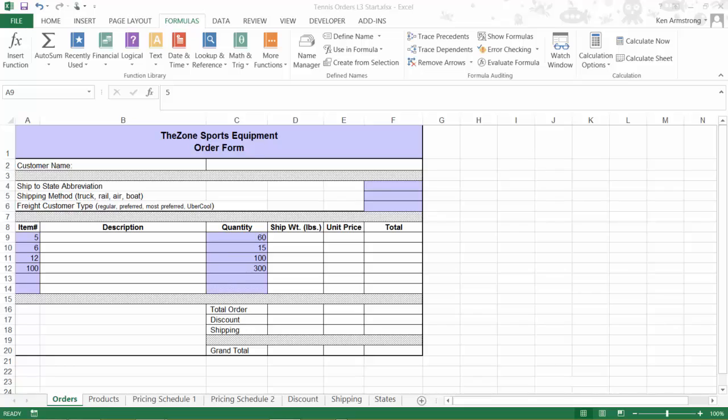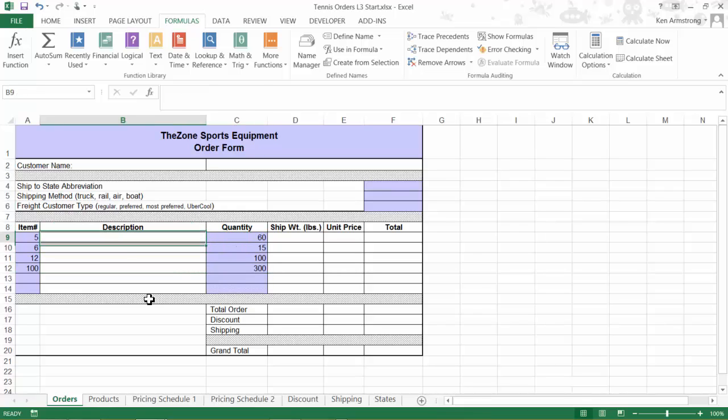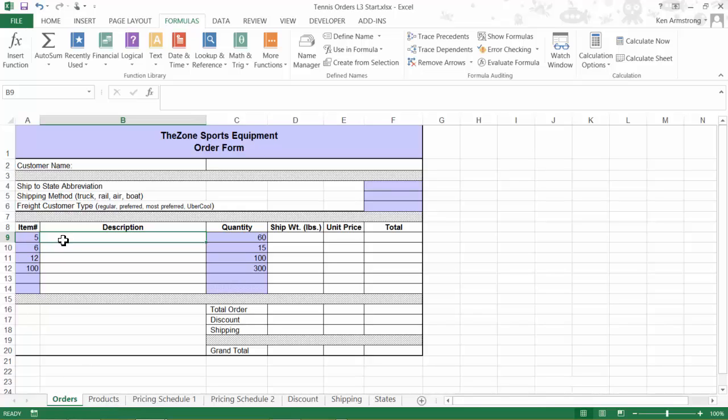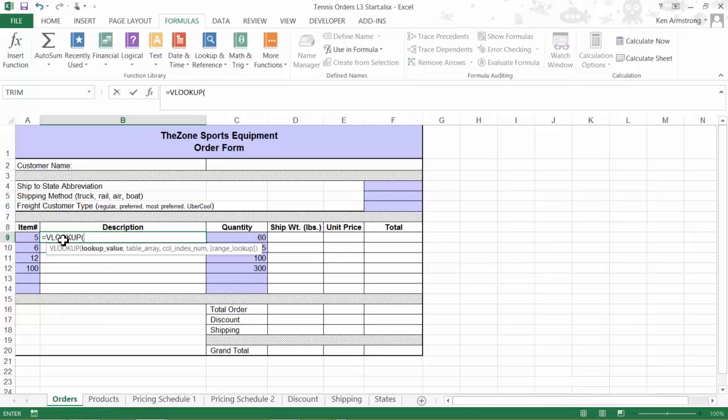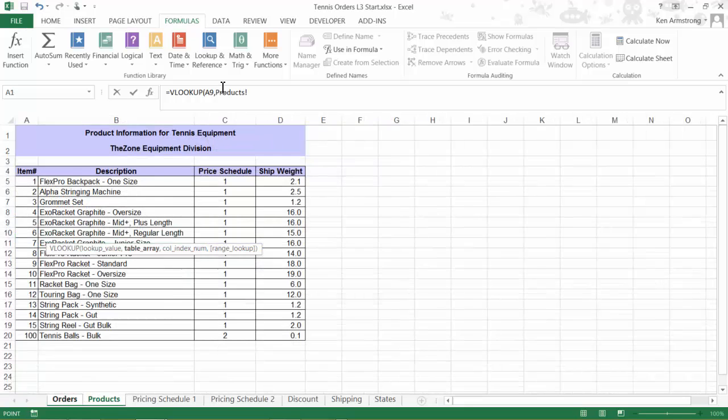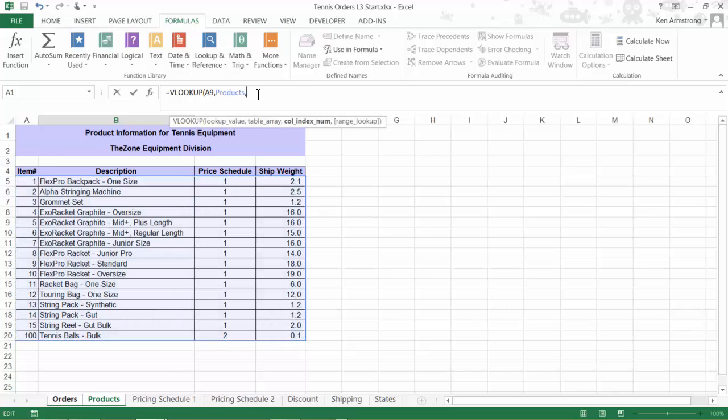I've entered in some data here on our order form to work with. Let's start off by finding the description for the item number. As we've done previously, we use the VLOOKUP function. We'll look up the item number, and then for our table array, we go over to our products page and highlight this table, and the name of that table is automatically placed into our formula, since I named it that a couple minutes ago. Next, we want the description column, which is column number two,